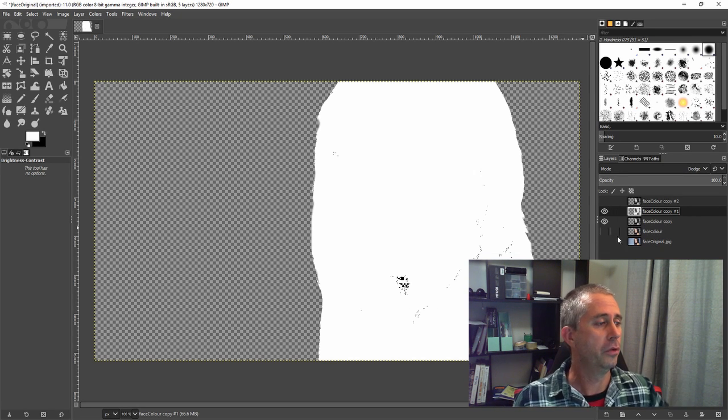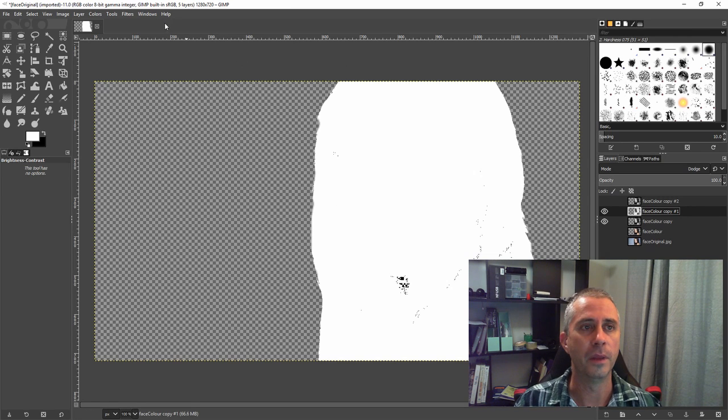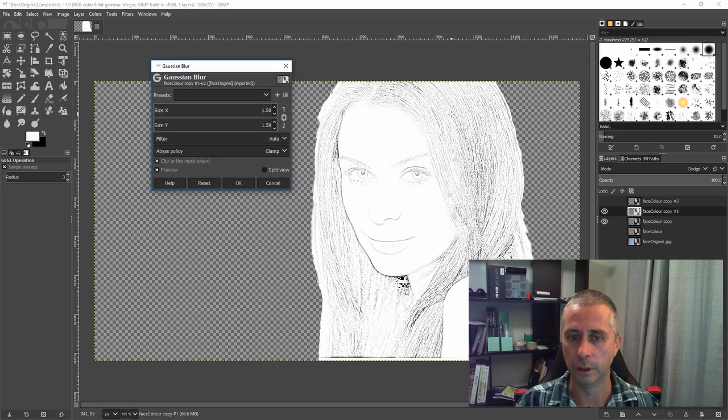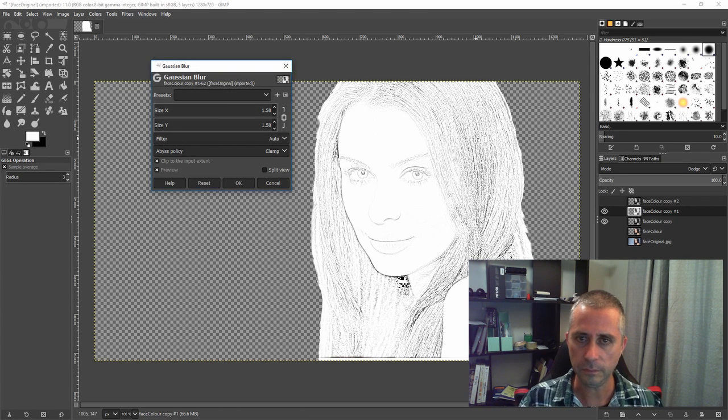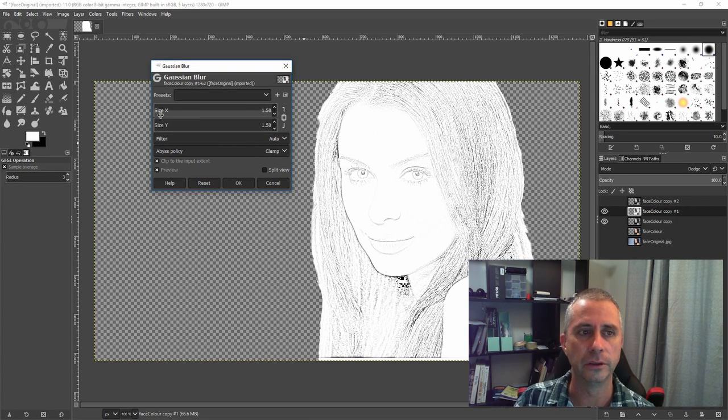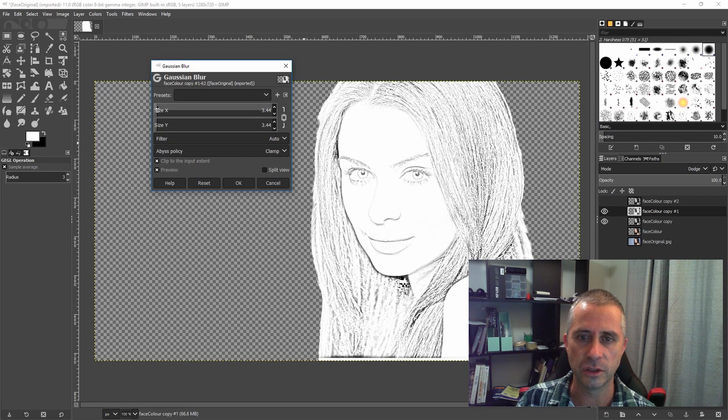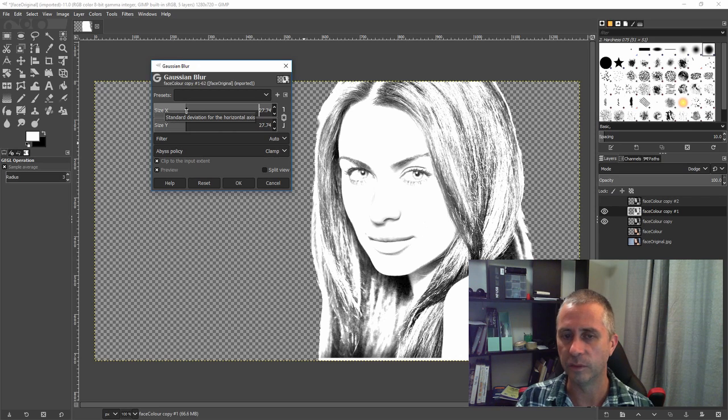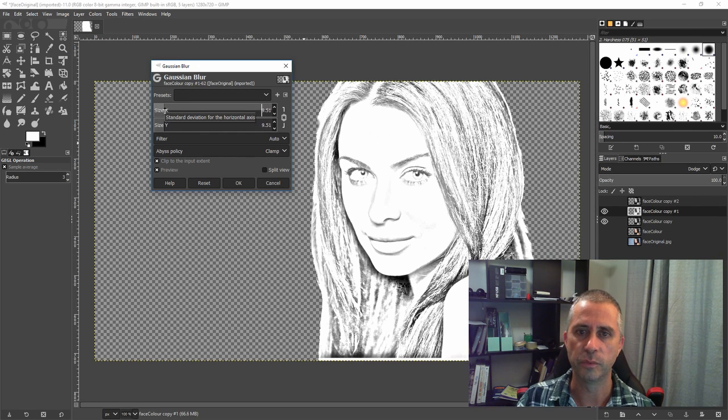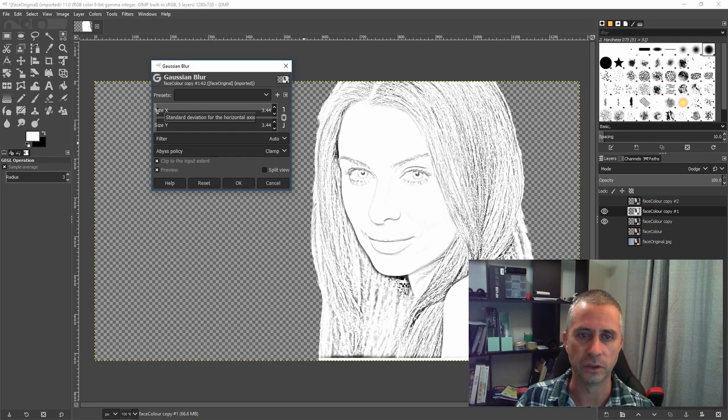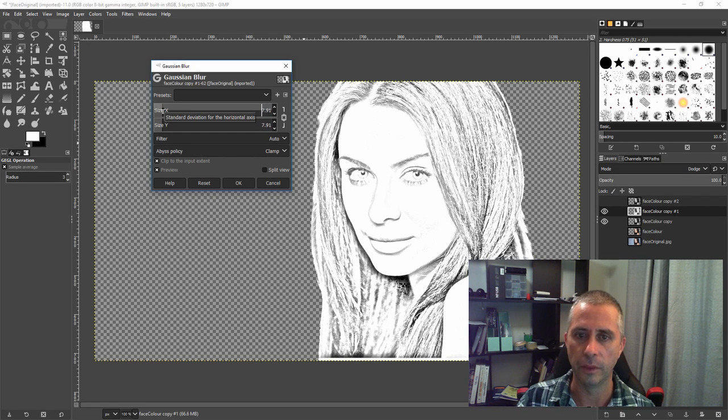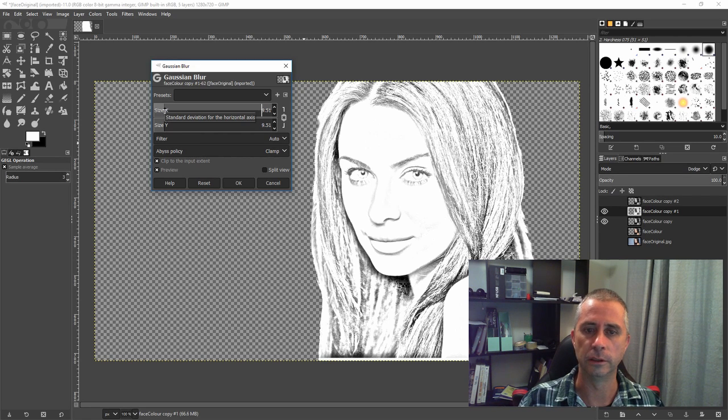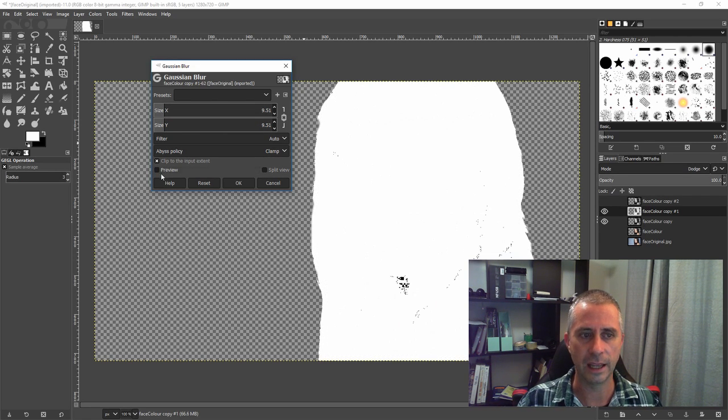So with that colors now inverted, I'm then going to go over to Filters, Blur and Gaussian Blur. This now starts laying out where those lines, where the pencil sketches are going to go and how clear they're going to be. The bigger the blur, the less of a pencil it's going to be and the more of a photo. But the smaller, depending on your image, the smaller the blur, the more it's going to look like a pencil sketch rather than a print. So I'm going to choose a point where, this is where preview is really handy.